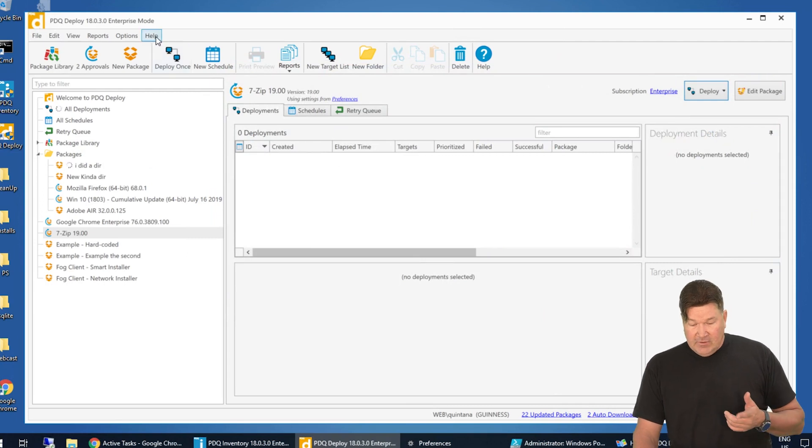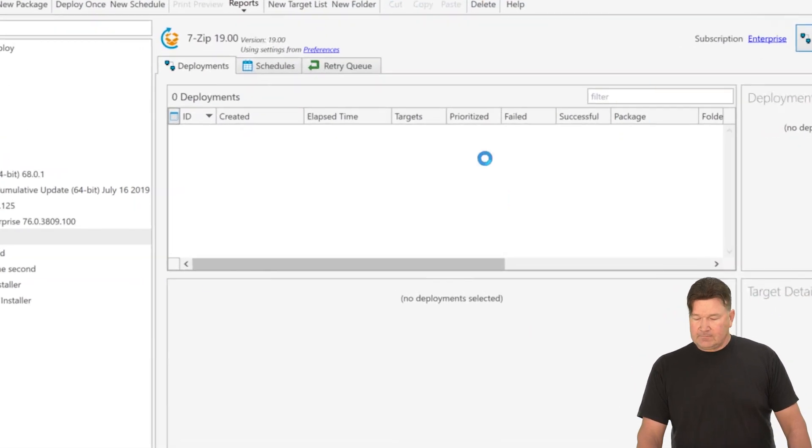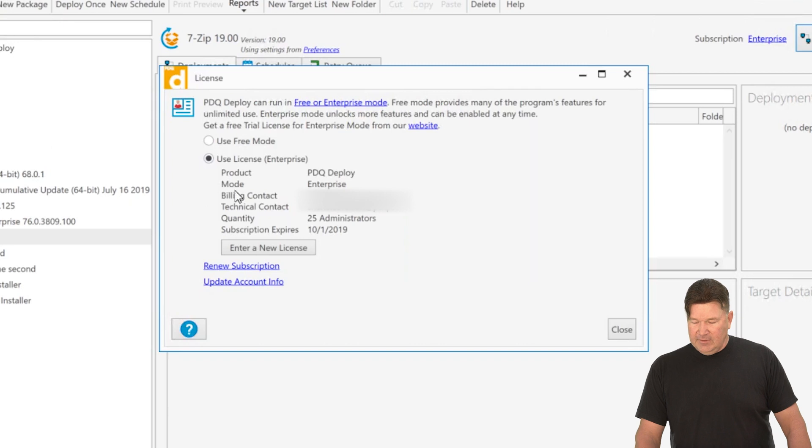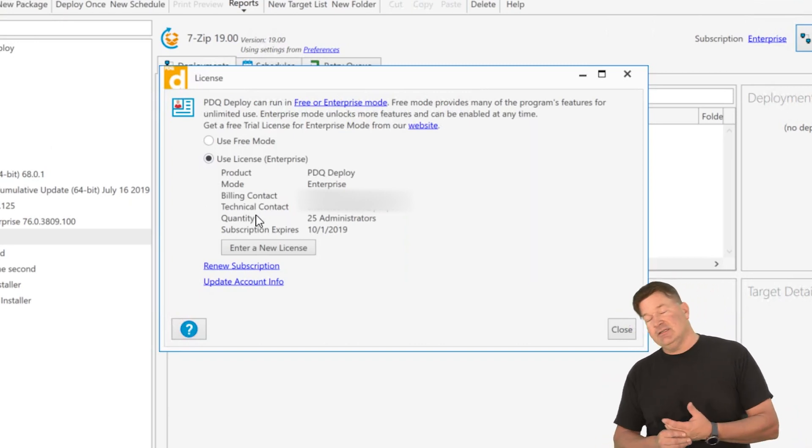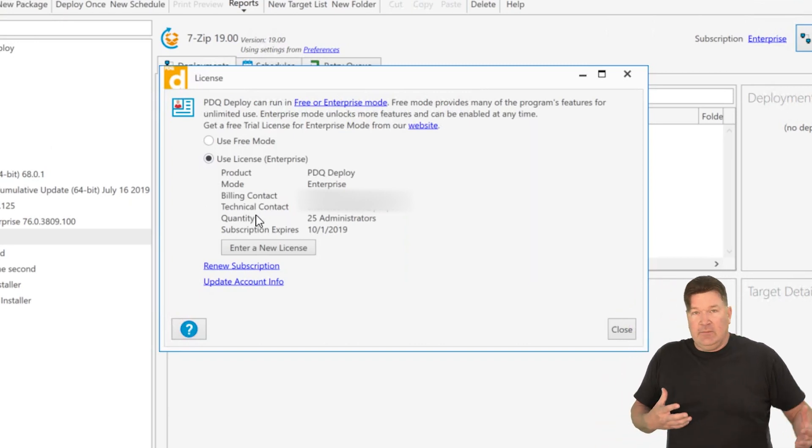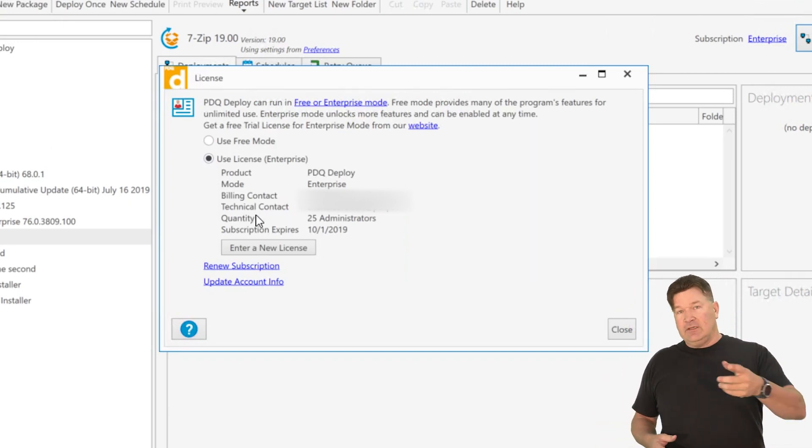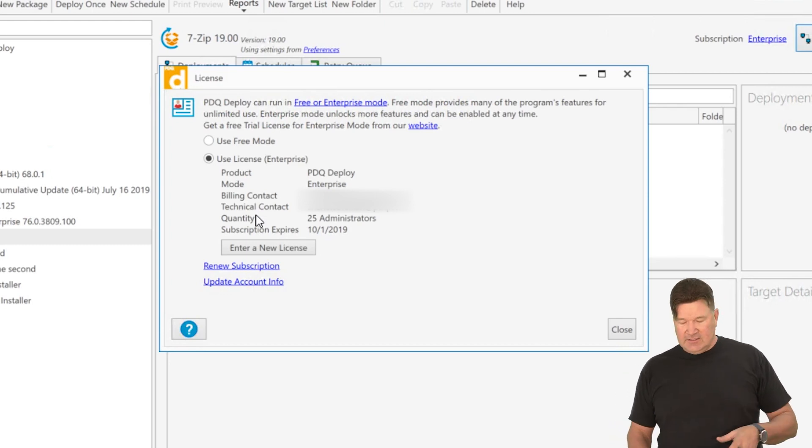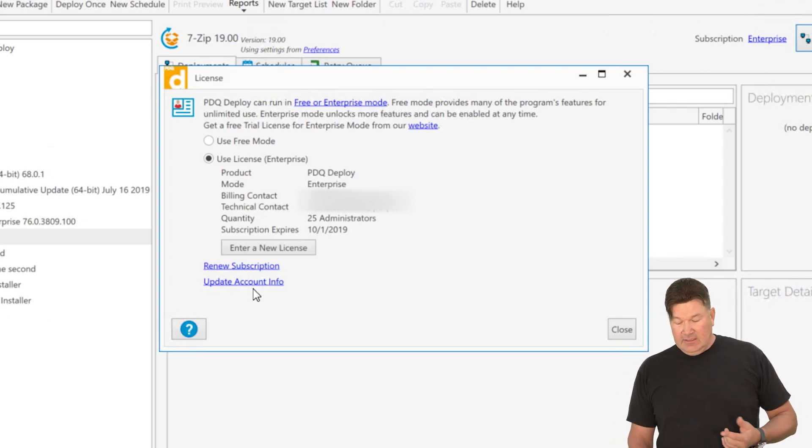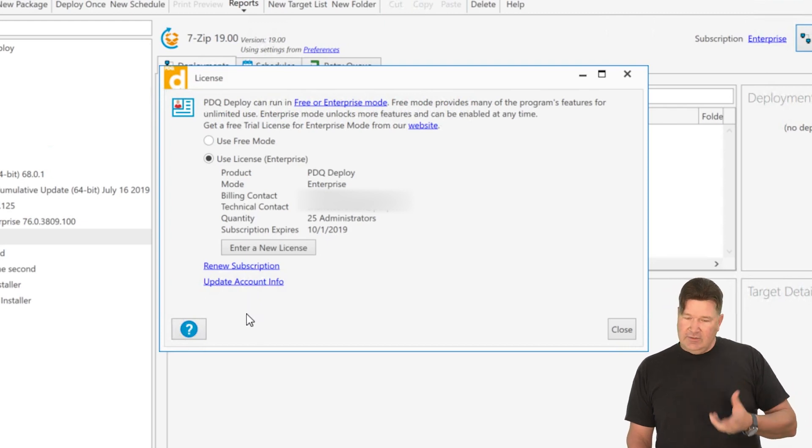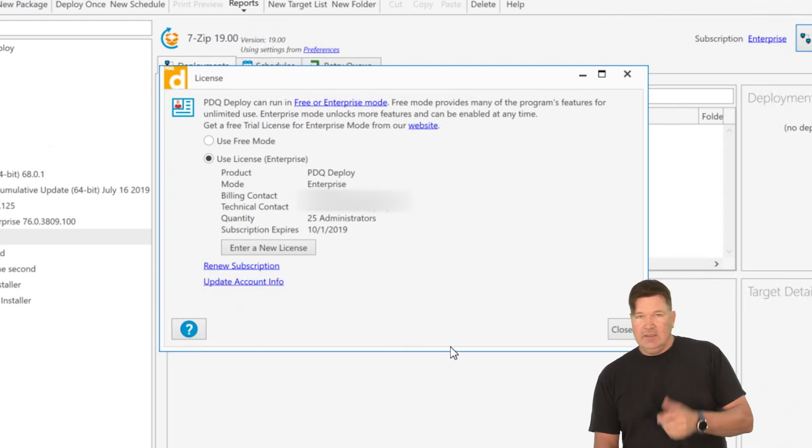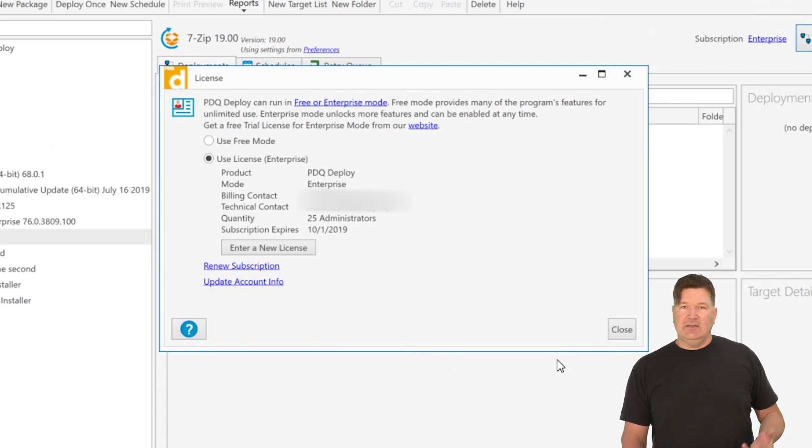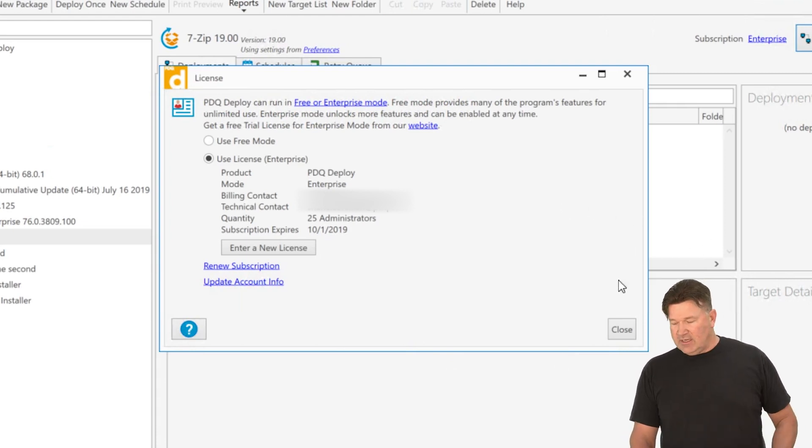Let's jump over here and look at the licensing window. We added billing and technical contact, which is great because now you know who's supposedly getting the emails when it comes time to renew and all your licensing in that. You can click the update, the account information. It'll take you to the link on our webpage to do that. Also, renew a subscription, same thing. It'll get you back to pdq.com so that you can renew your subscriptions and change your account information.